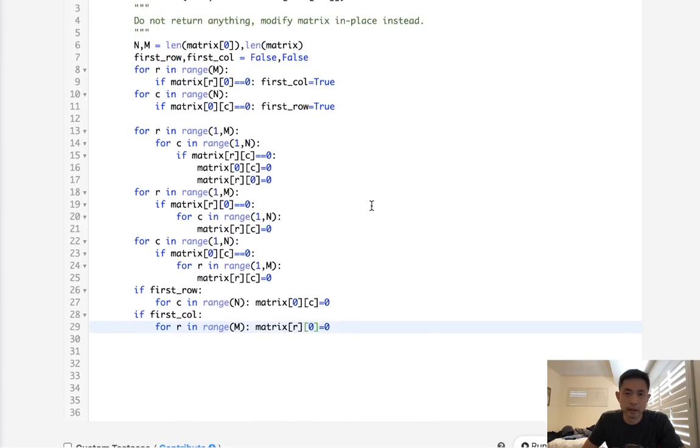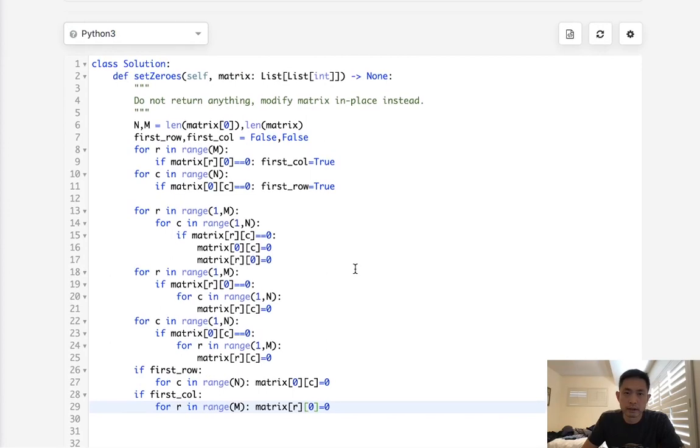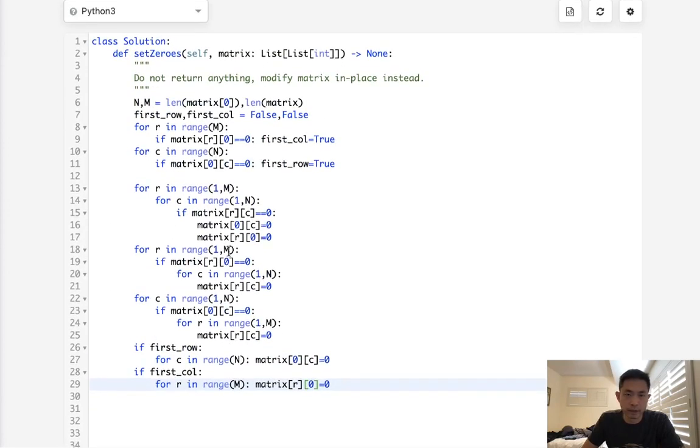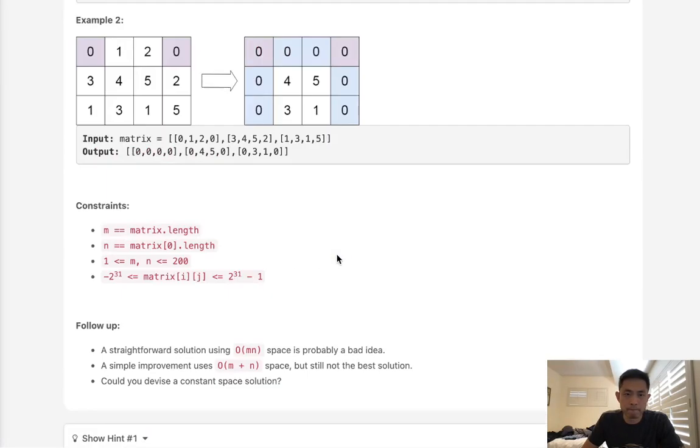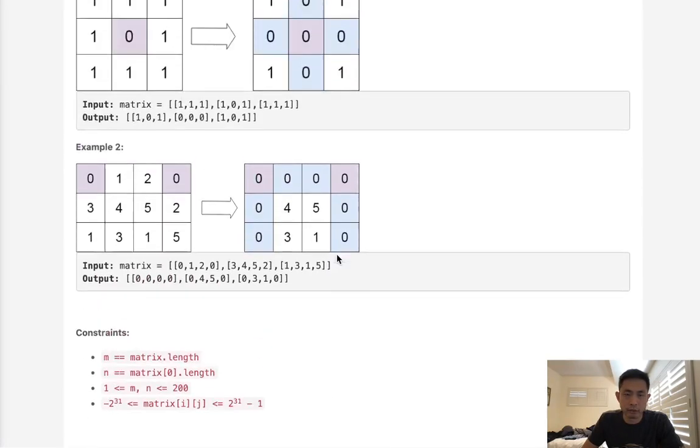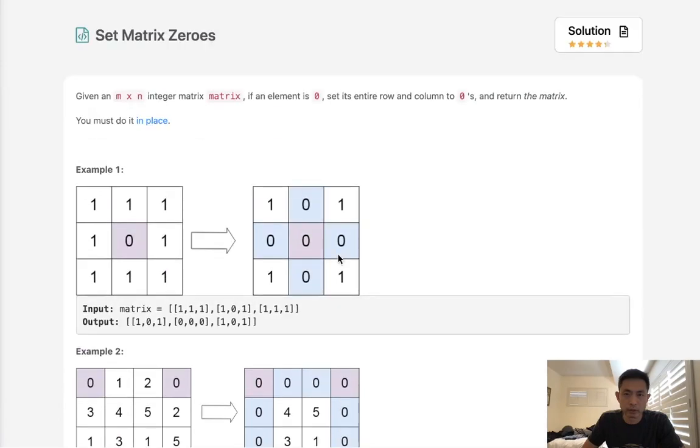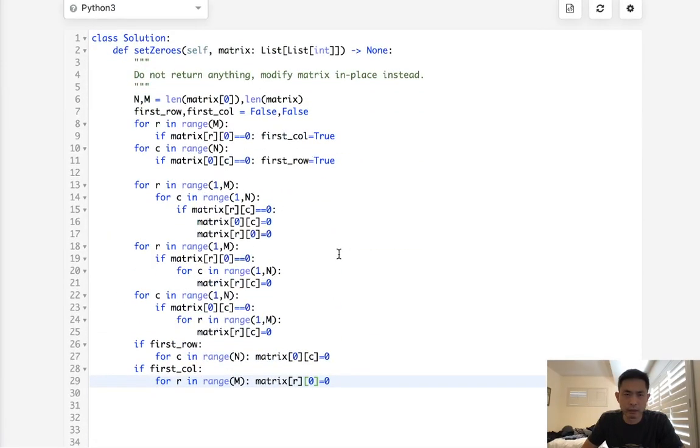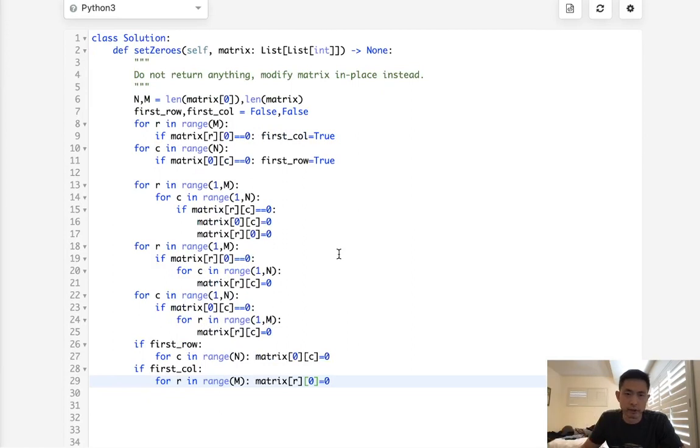So this would be time complexity N times M. And we use constant space. I mean, I've seen this problem before. I'm glad I could still solve it. And really, I don't really know what else there is to add. I'm not even sure if this is a video I should upload because I've already done it. But whatever. Since I've already done it, I'll probably put it up.